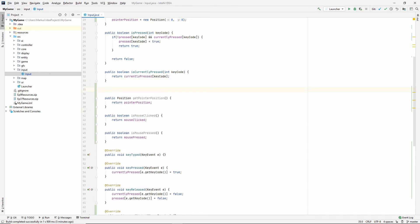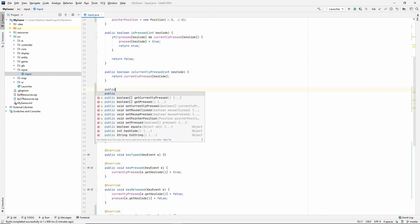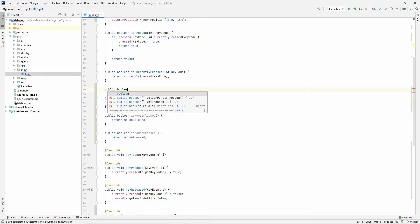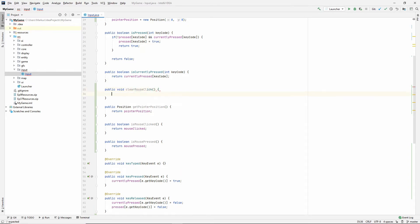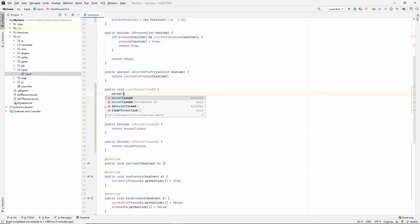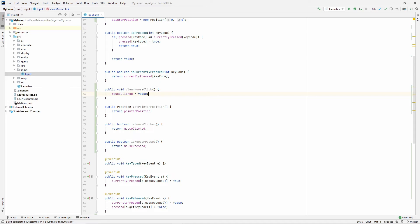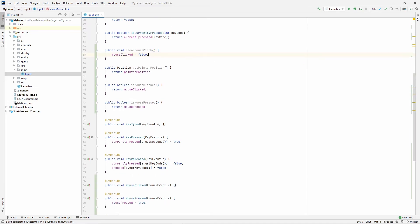So the way that we're going to fix that is we're going to in each update at the end of our update method in our state. We're going to say void, we're going to say clear mouse click. And here we'll do mouse clicked is false. So that way we can make sure that at least we never get one click registered several times in our update loops.